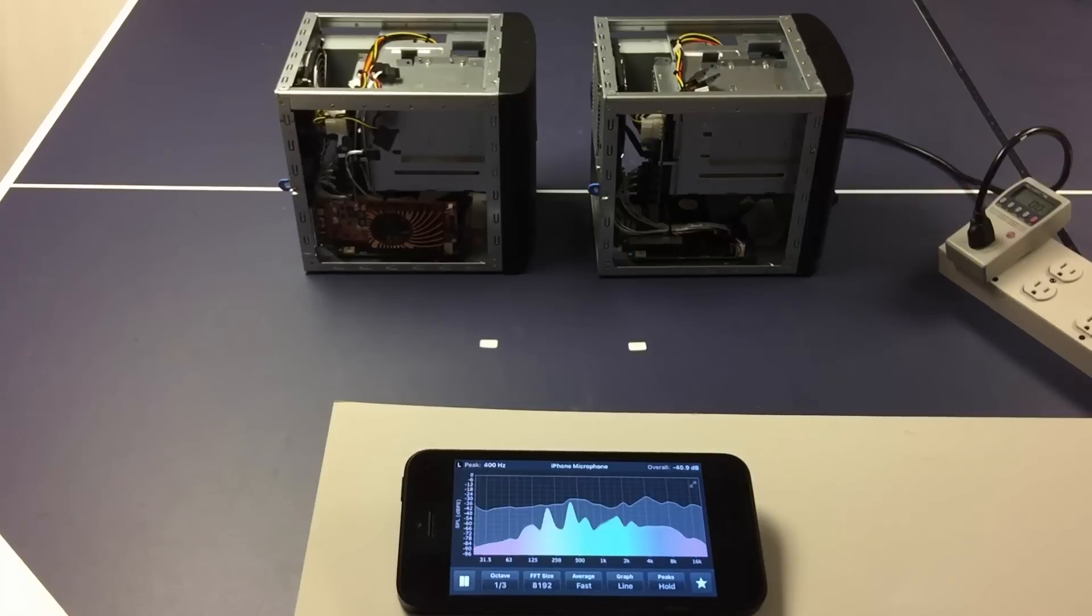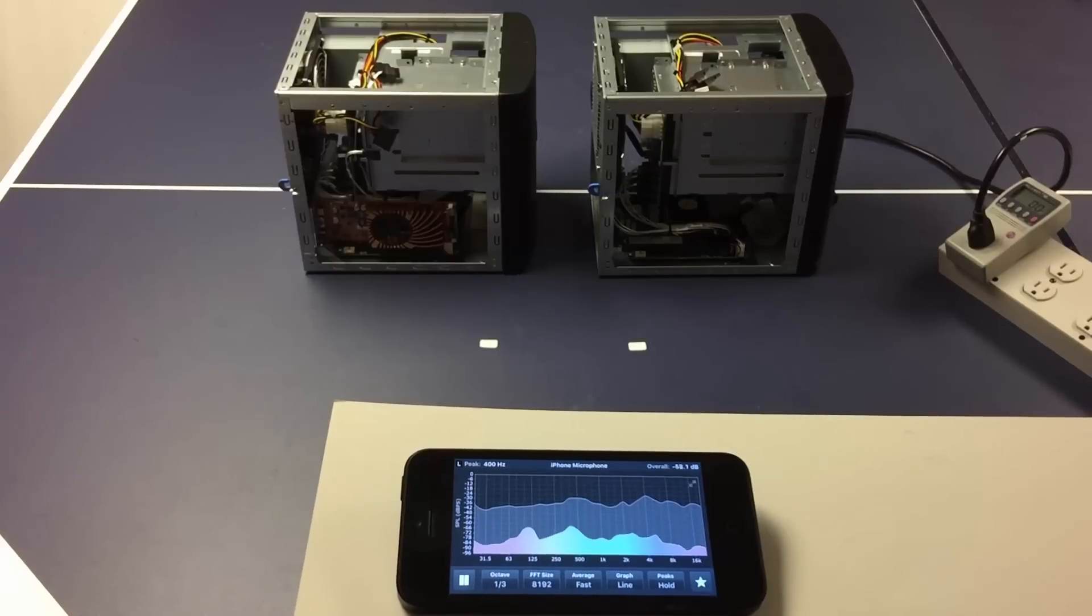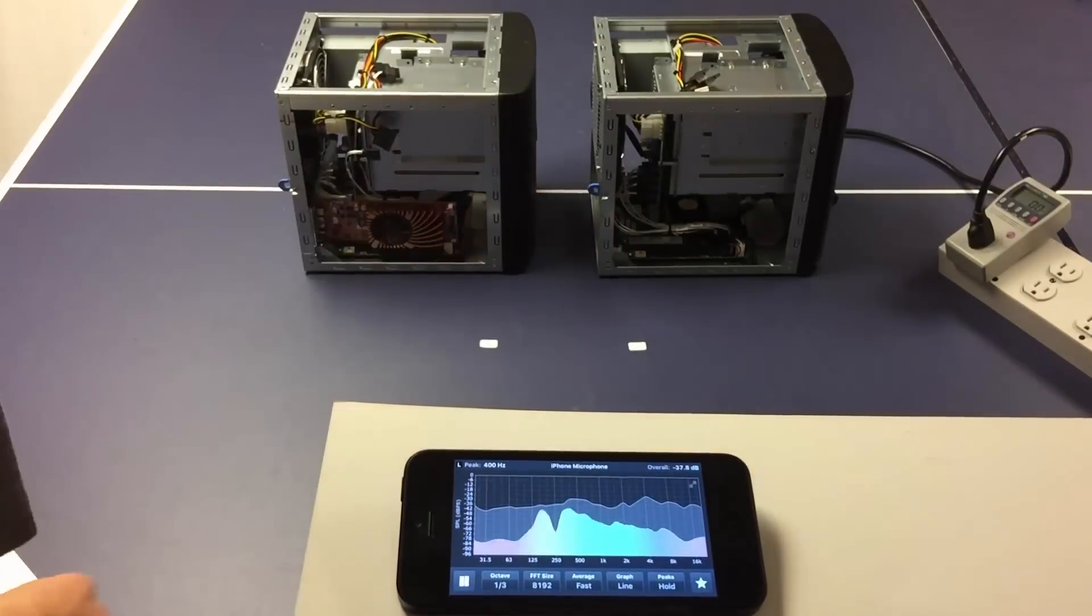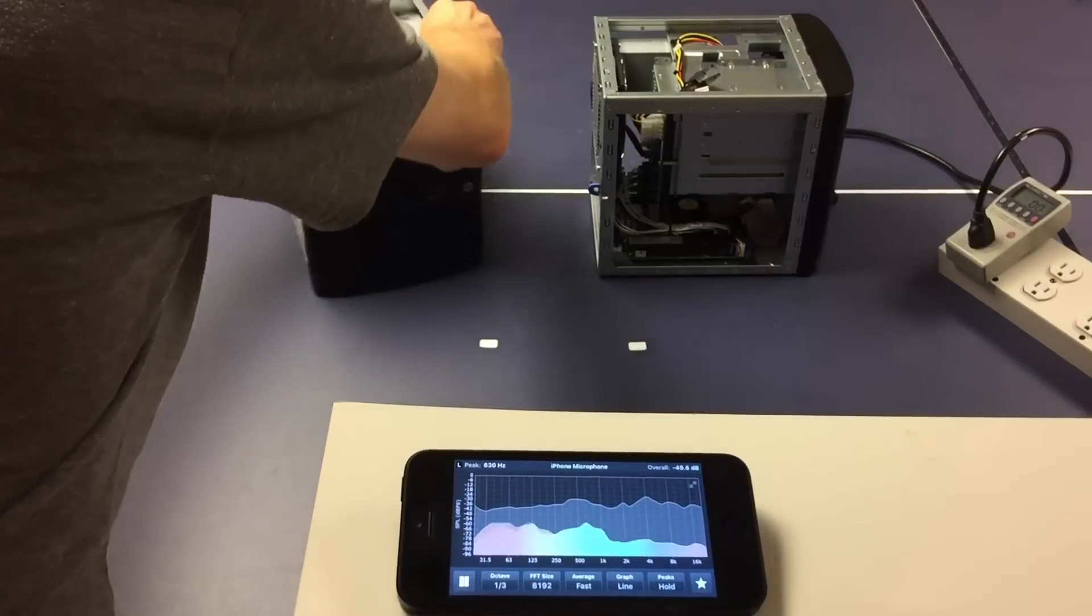Today, a test of two SuperMicro Super Servers, 5028D-TN4T. Now what we have is with GPU and without, otherwise factory default.